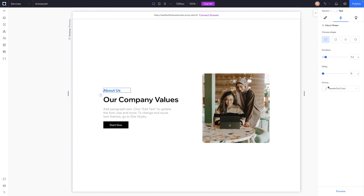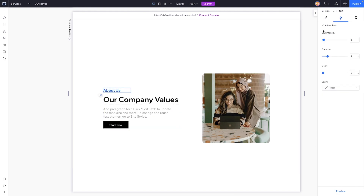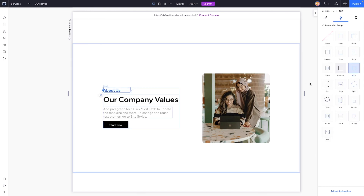We can set the duration, delay, and easing property. I wish there was a way to change the direction, but since the text is left-aligned it looks a certain way — if centered it wouldn't look as bad. There are a ton of different options here. I actually really like blur, and the adjustments available are intensity, duration, delay, and easing.